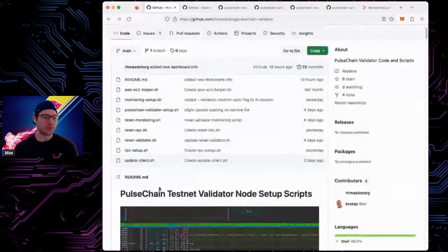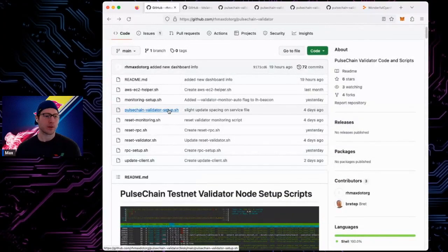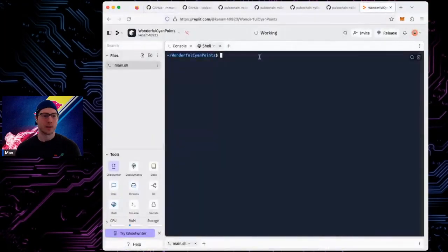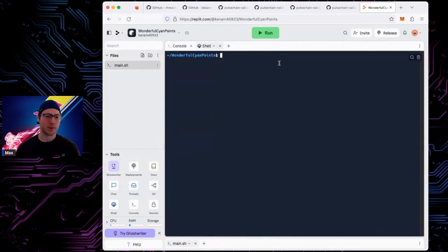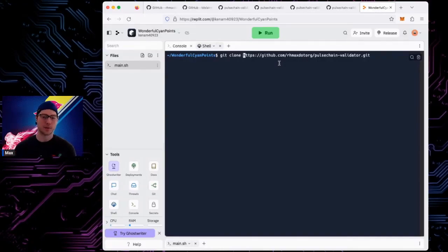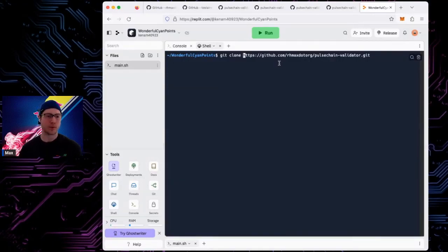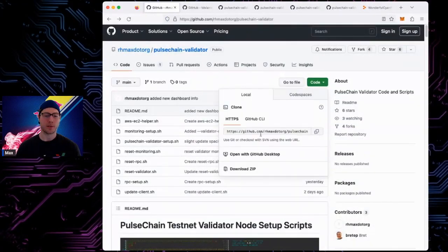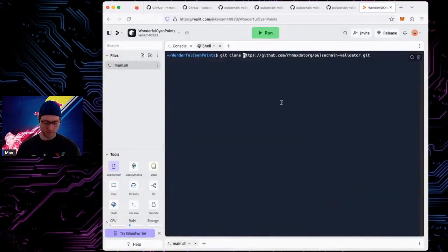Let's go through how this stuff works. This is my shell — just some virtual server probably running in a container somewhere in the cloud. It's not a real one, but it allows me to demonstrate things. The first thing you do when setting up your validator server, if you're using these scripts, is clone the repo. On the server, you run git clone with the URL copied from the repo, then hit enter.